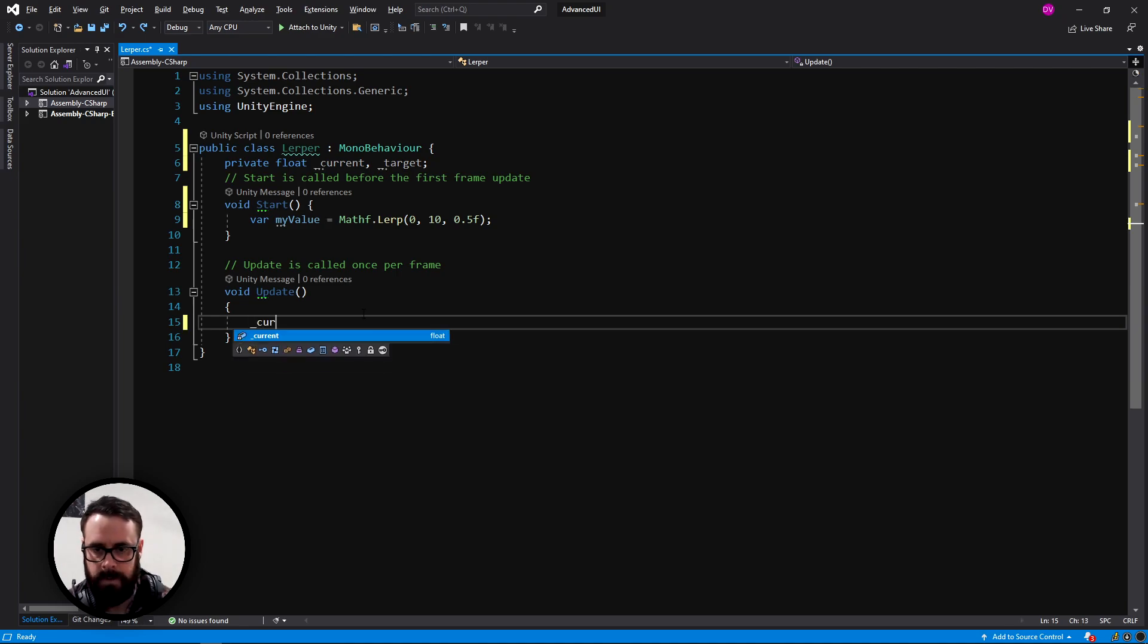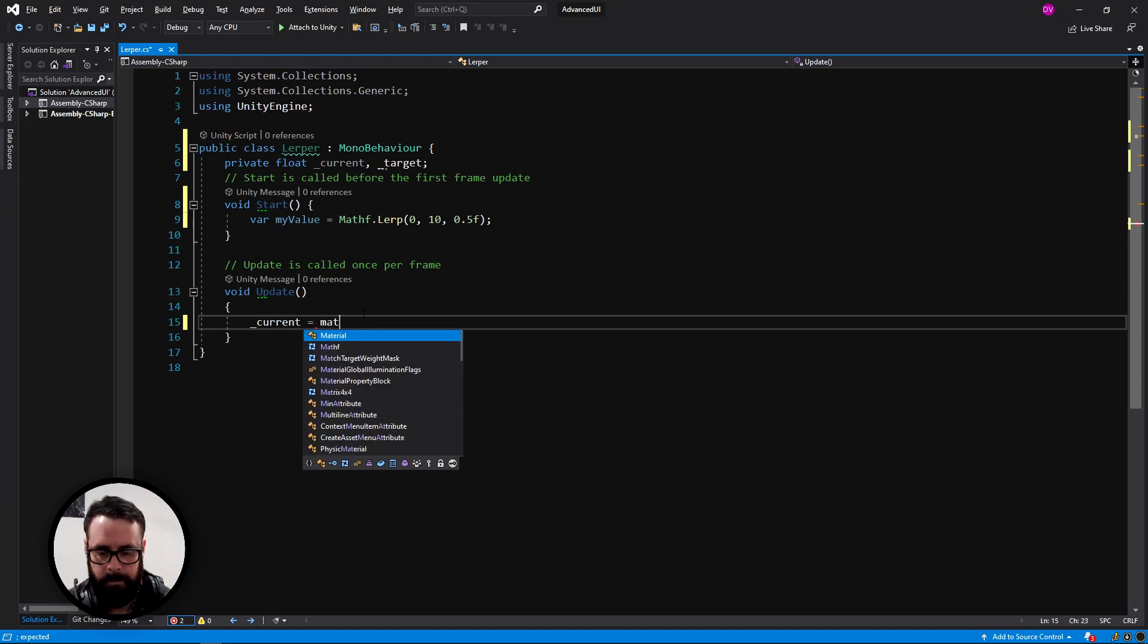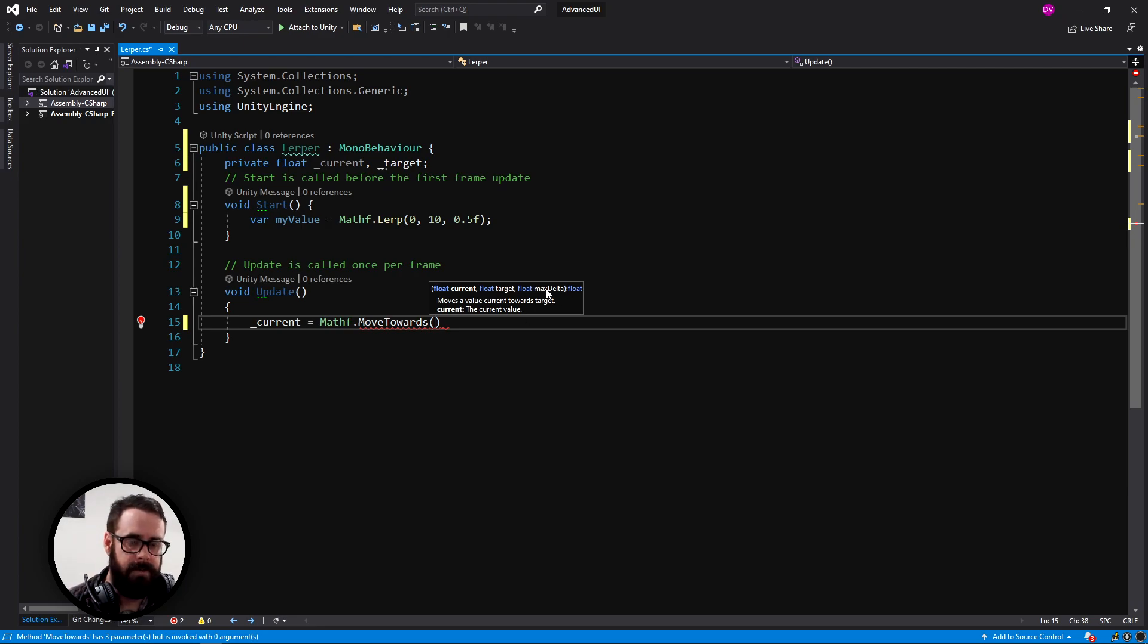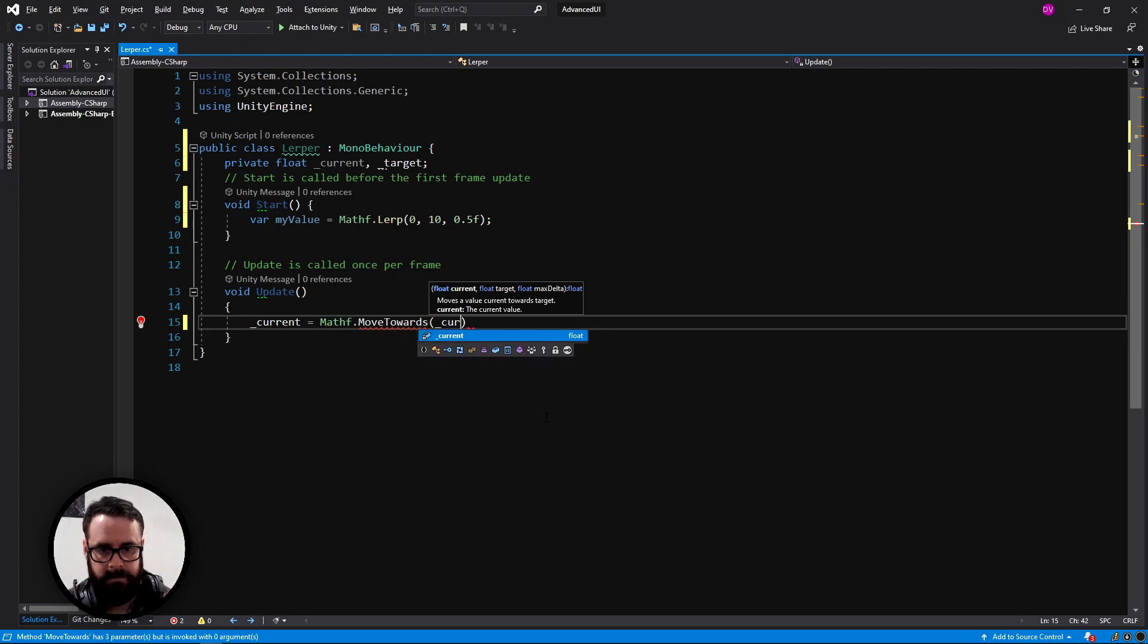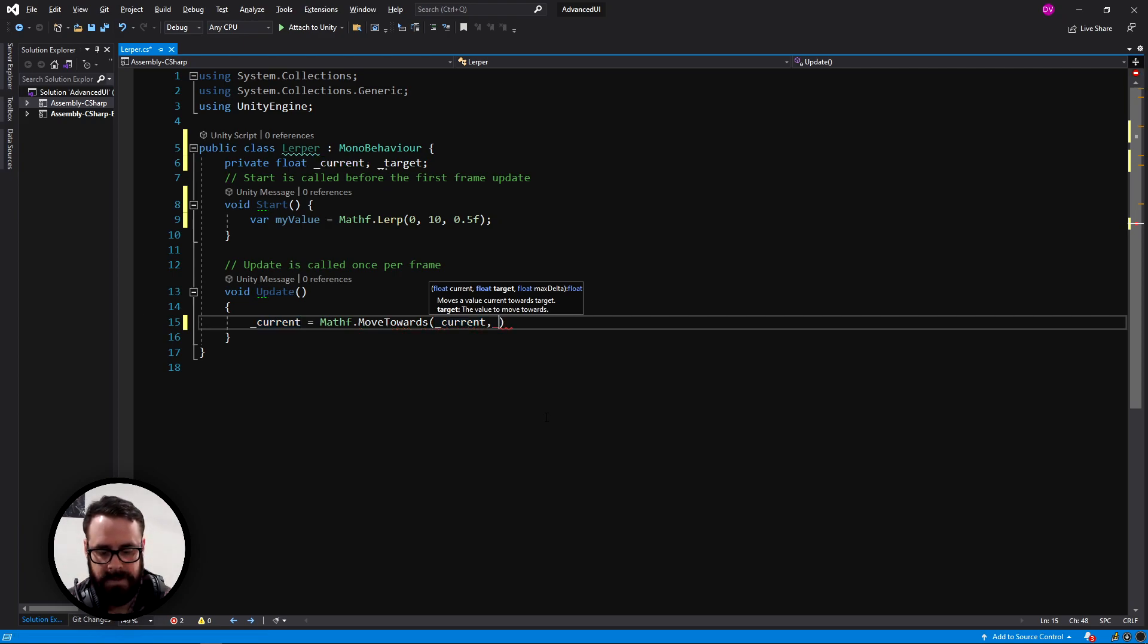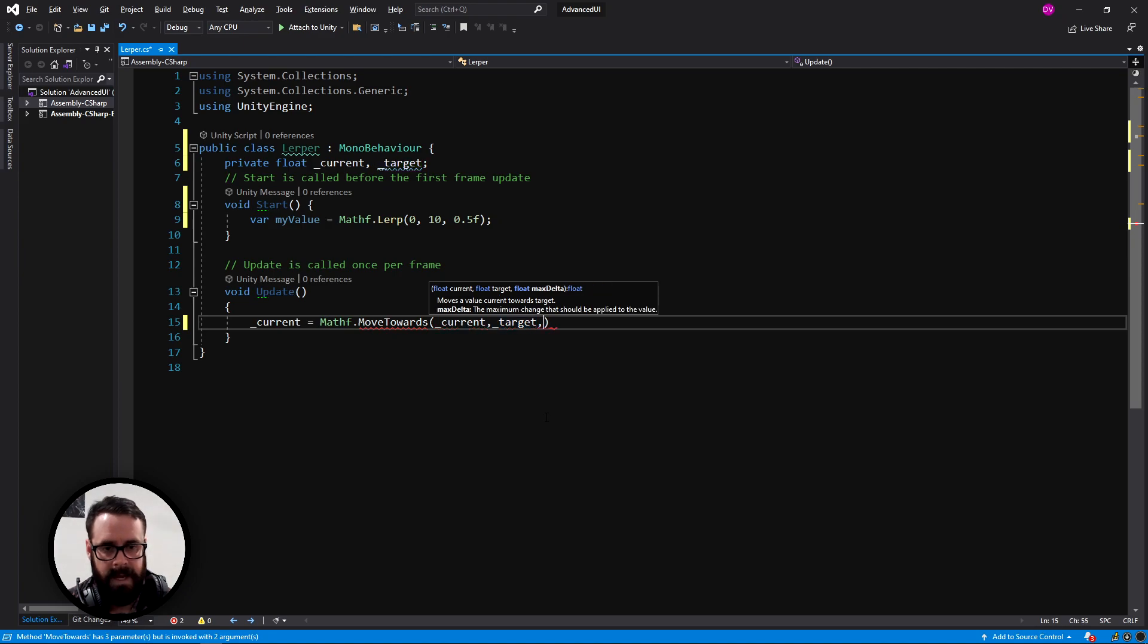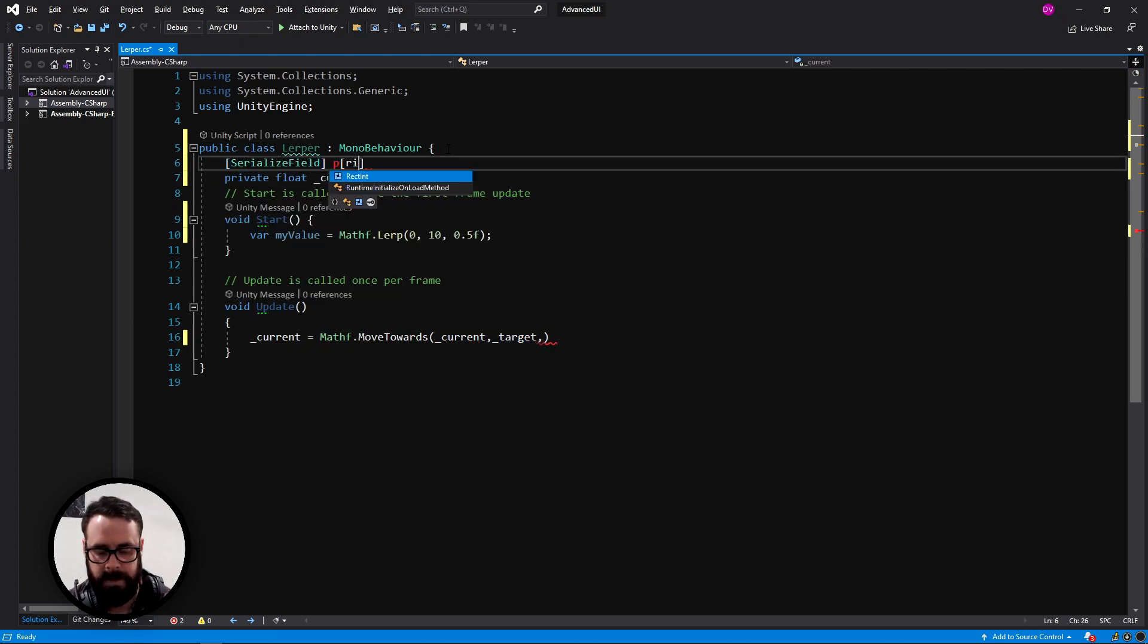Unity gives us a really easy way to do that. In our update function, we can say current is equal to mathf.moveTowards. Now this is using lerp at its core, but instead of giving it a direct t value here, we will be giving it a speed. So for this to work, we need to give it what it is currently. So our current, we're going to say we want to move towards our target value, whatever it is. And then we need a speed variable here. So let's create a serialized field so we can see it in the inspector.